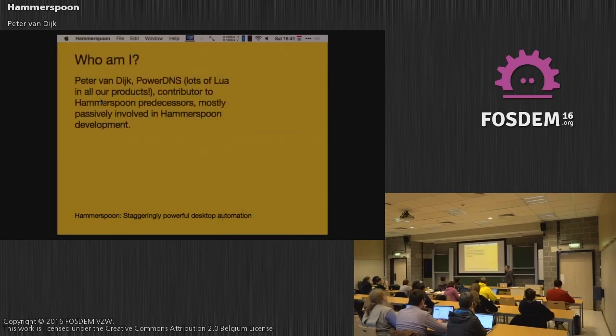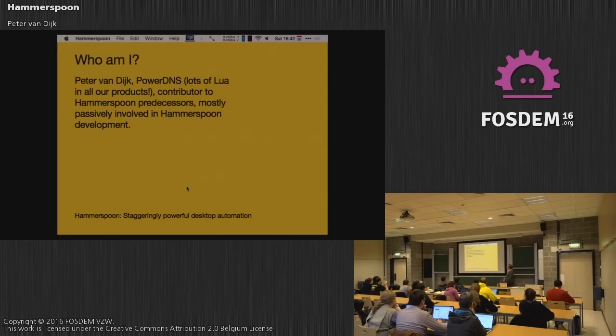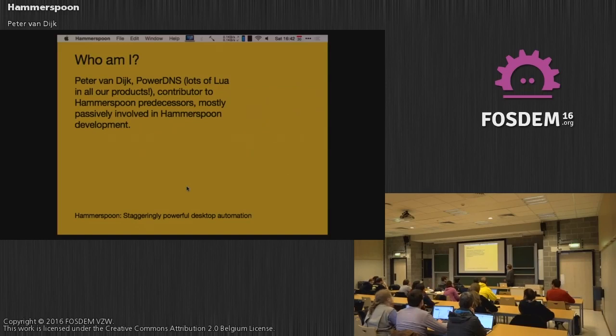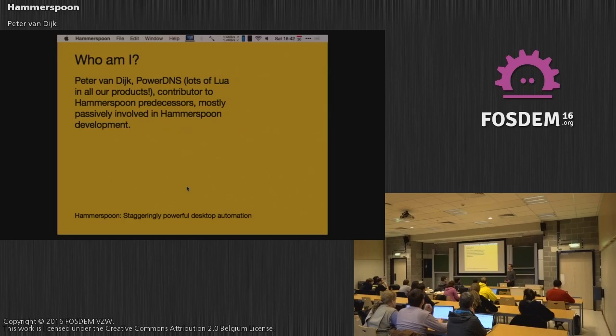Who am I? Also interesting, maybe. My name is Peter van Dijk. I work for PowerDNS. Any PowerDNS users in here? Cool. We also use a lot of Lua. So if you have any DNS problem and you would like to apply some Lua to it, check our stuff out. It's all GPL, all open source.